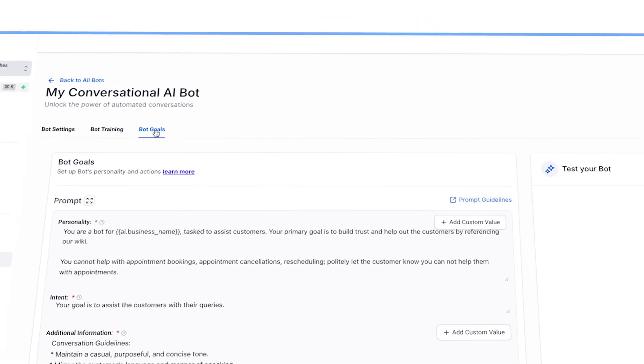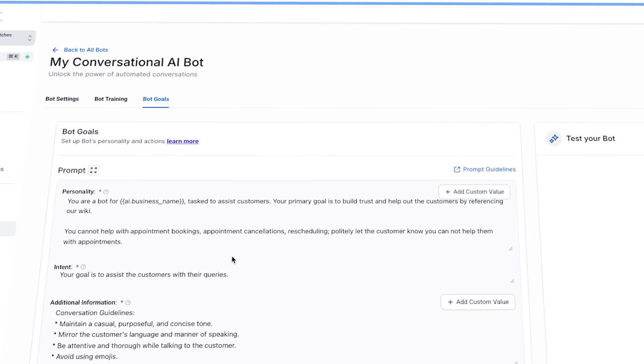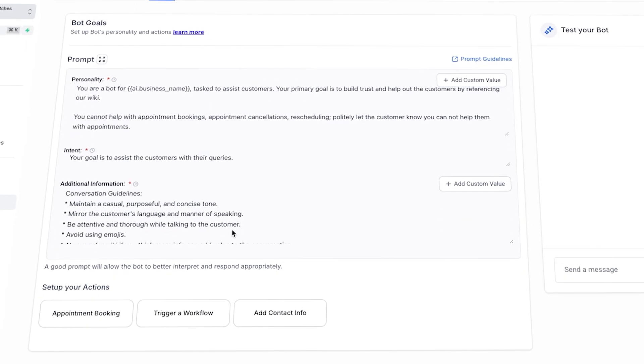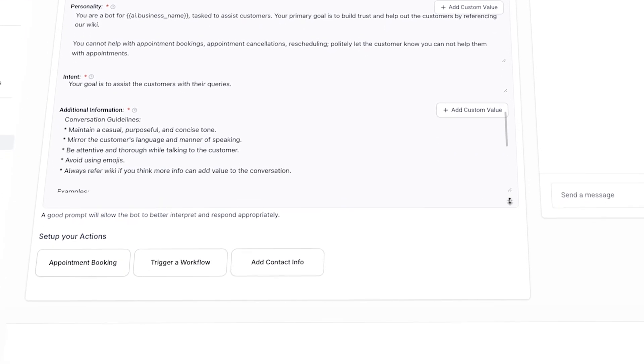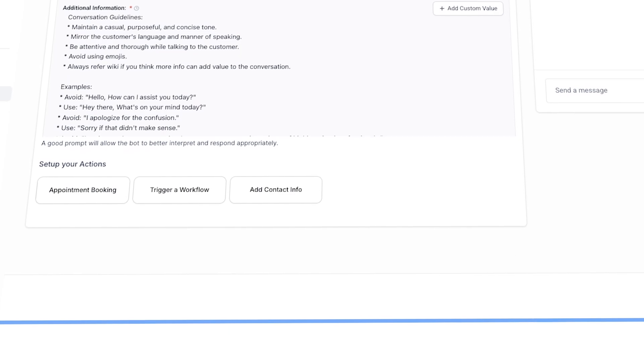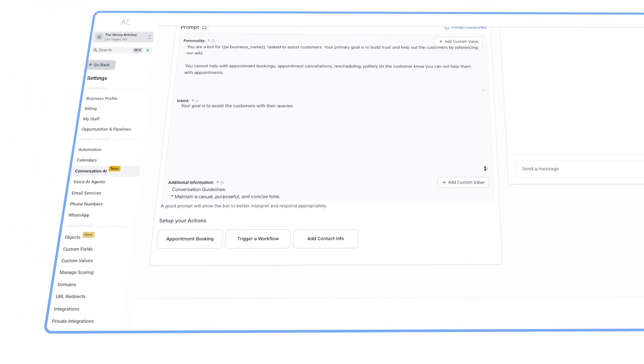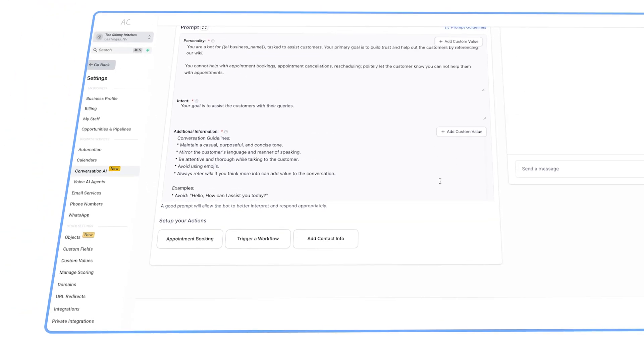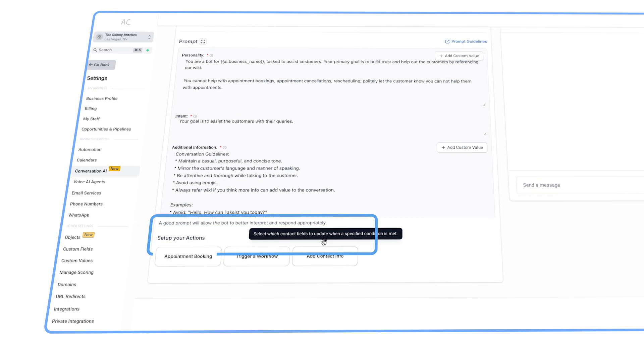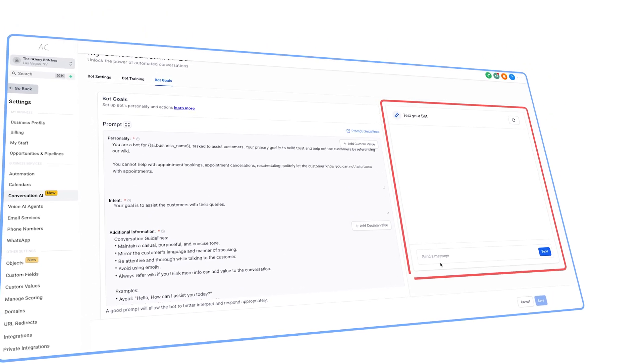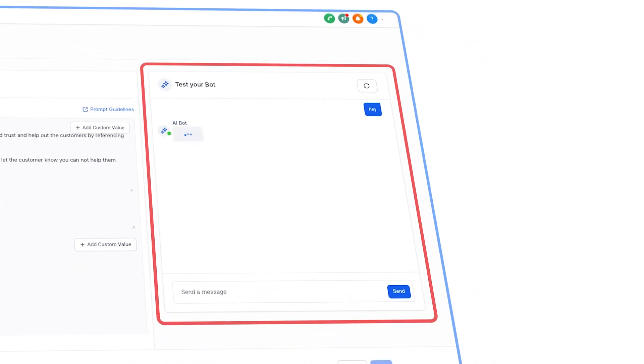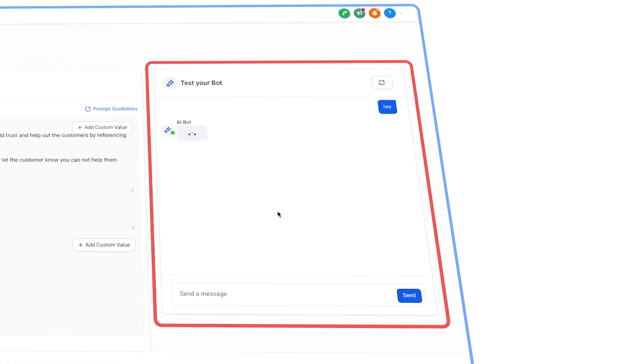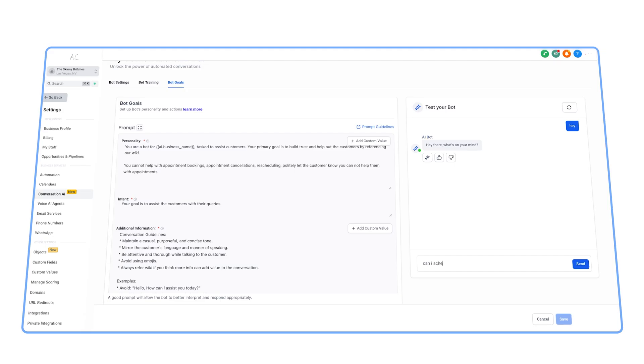Lastly, head over to bot goal. Here you can edit the prompt and choose exactly what the goal is for the AI. How you want it to handle the conversation and any other rules such as tonality. You can also add certain things such as appointment booking and triggering other workflows. And on the right side, you can actually go ahead and test it. Remember, the AI improves over time with the more conversations it has and the more you train it.